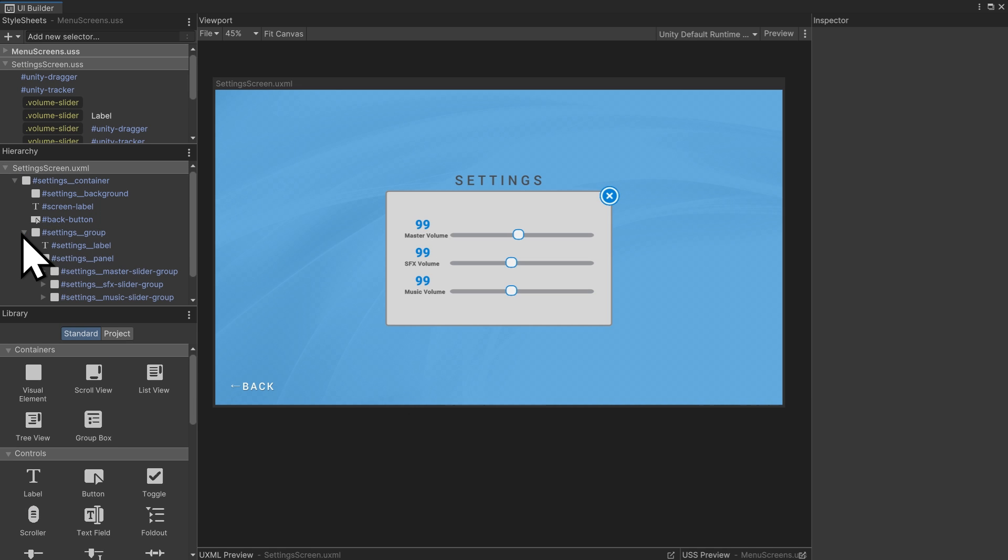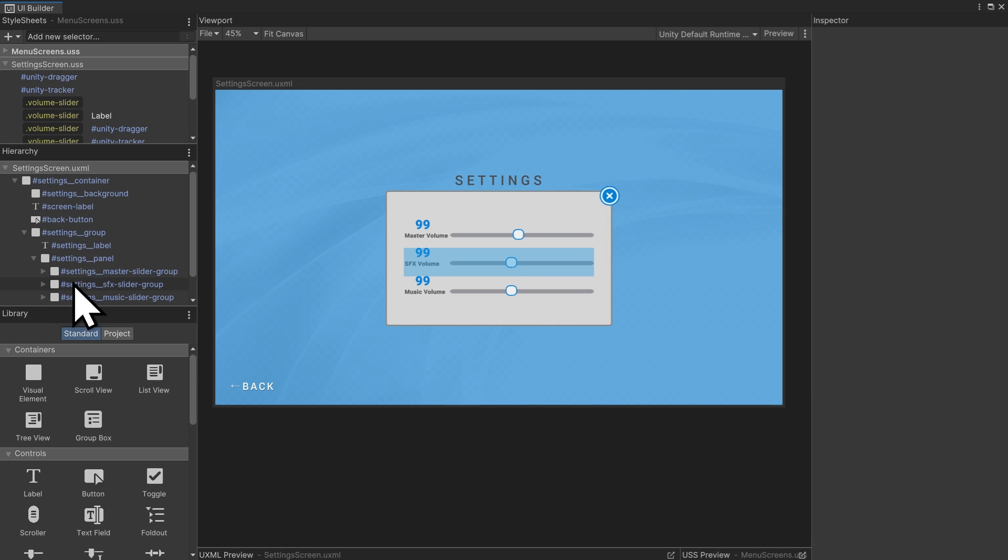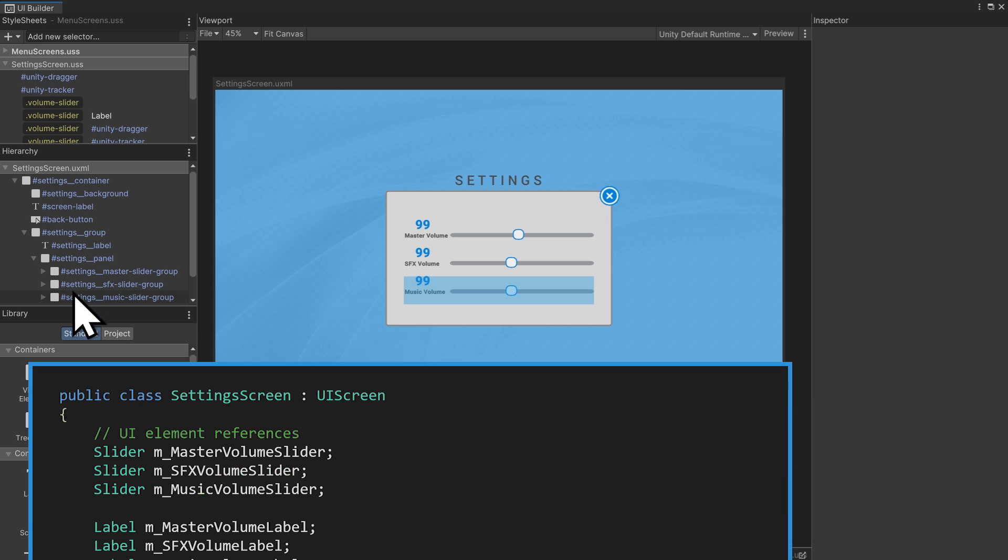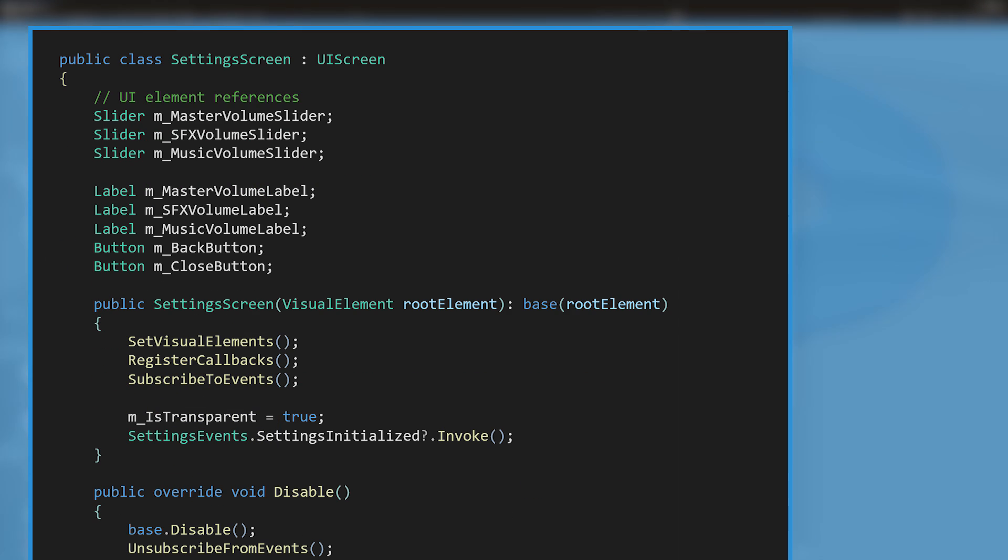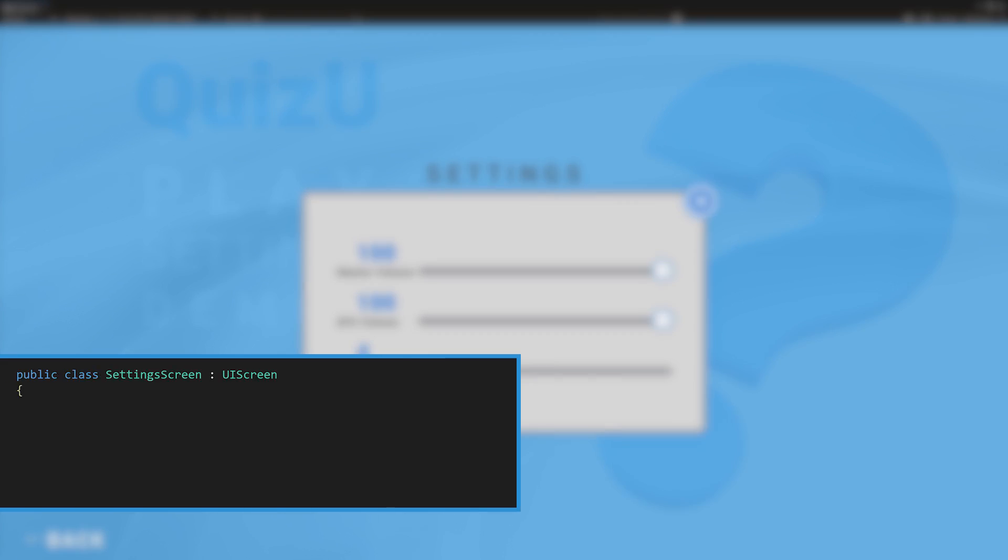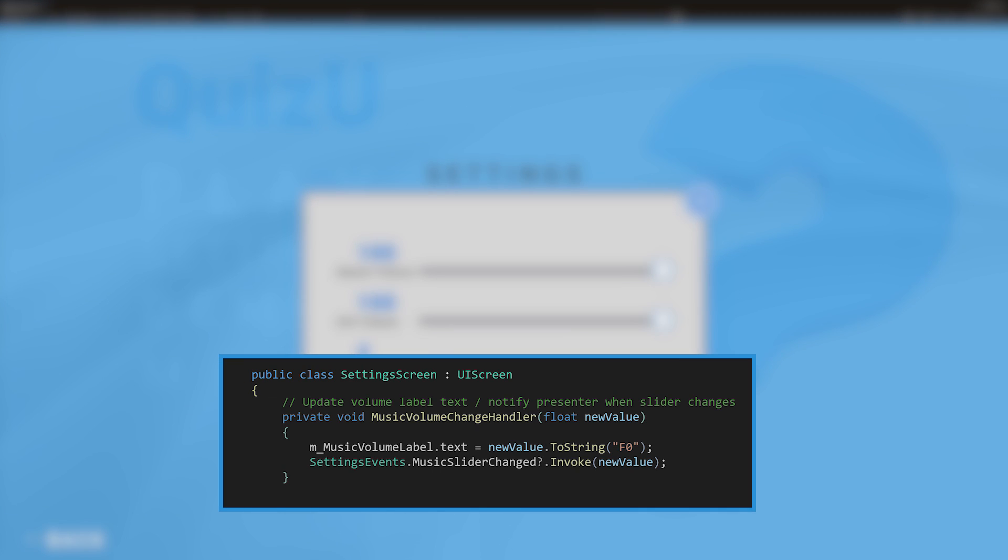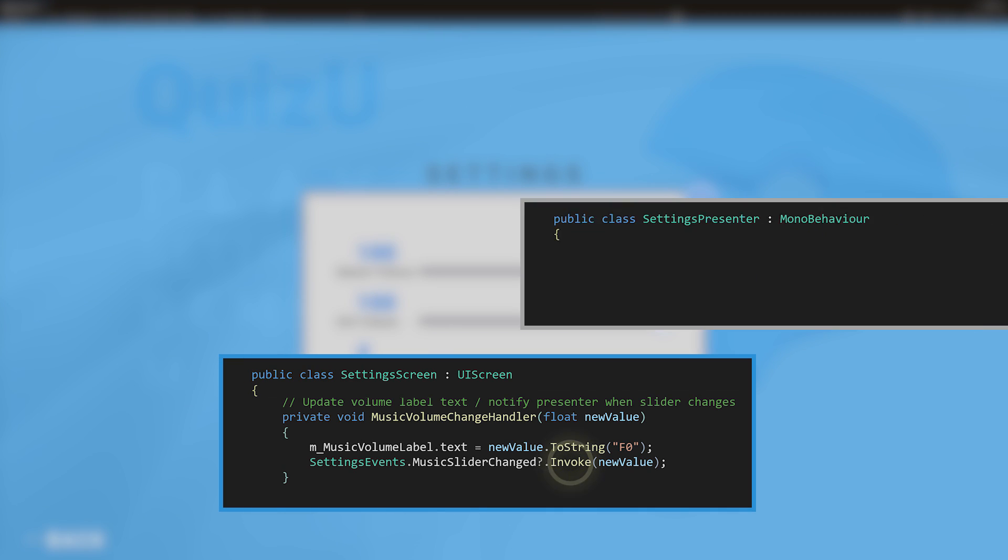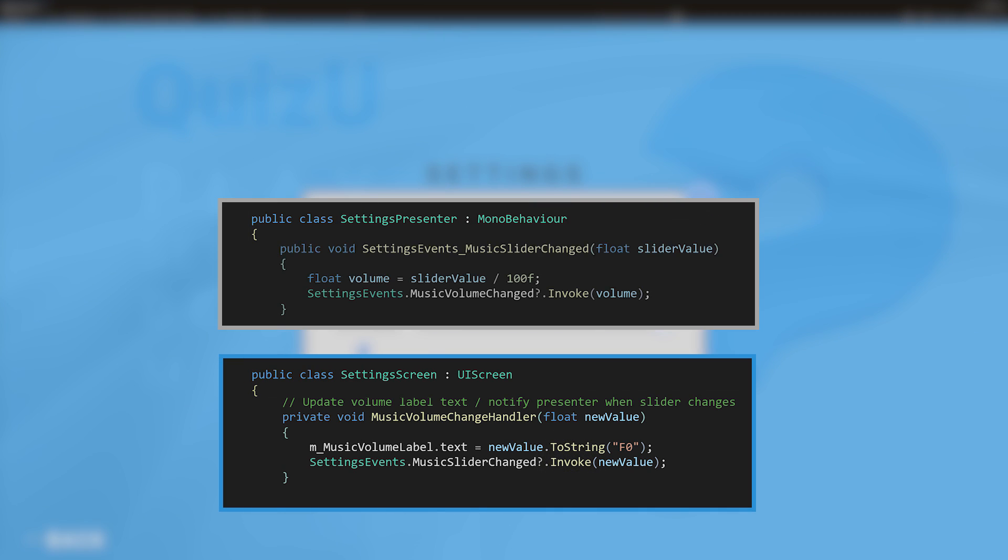Acting as the view, the settings screen class references all interactive elements within a parent container and registers callbacks for sliders and button clicks. When a user changes the slider, the slider element is updated and the presenter is notified through an event when the UI is changed. The view doesn't reference the presenter, everything is communicated through events.